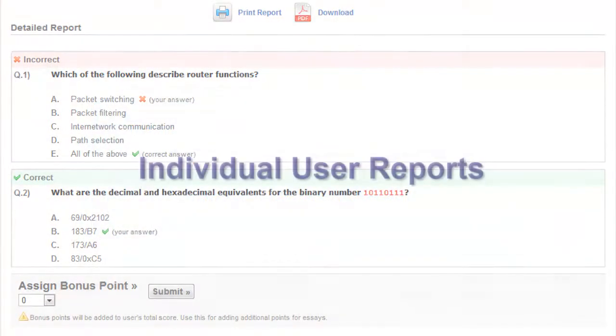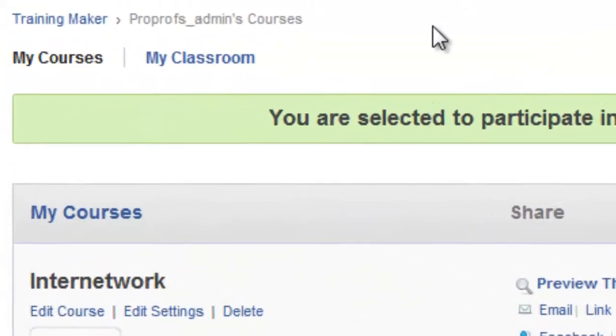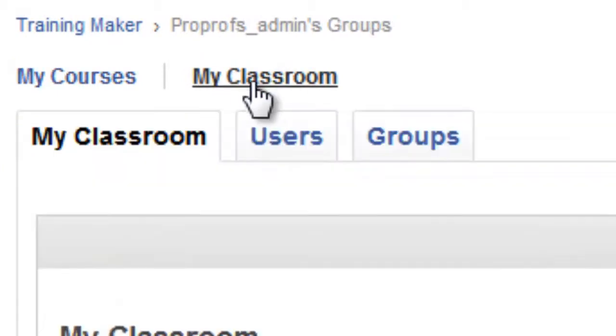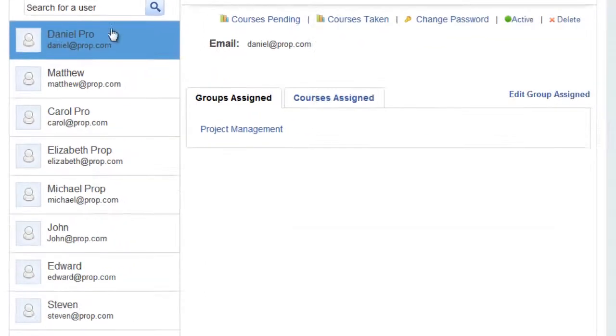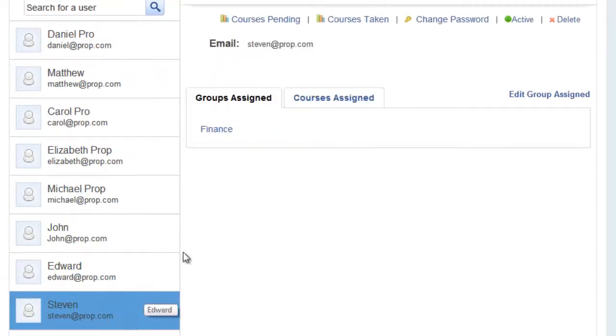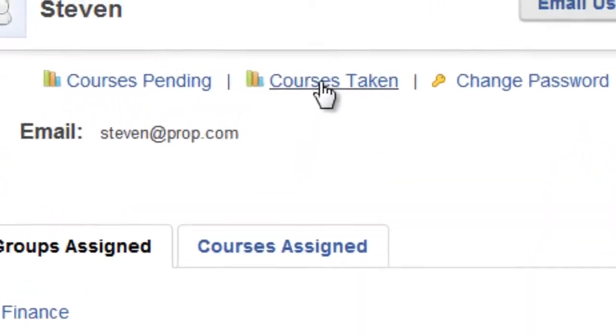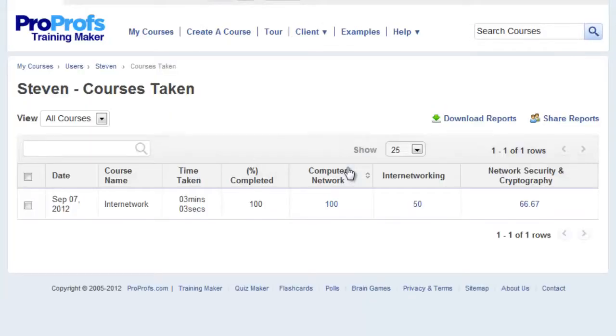Now let's look at some individual user reports in the system. Go to My Classroom, click on Users, and select a user whose reports you want to see. Clicking Courses Taken shows you all activity of this user across all courses.